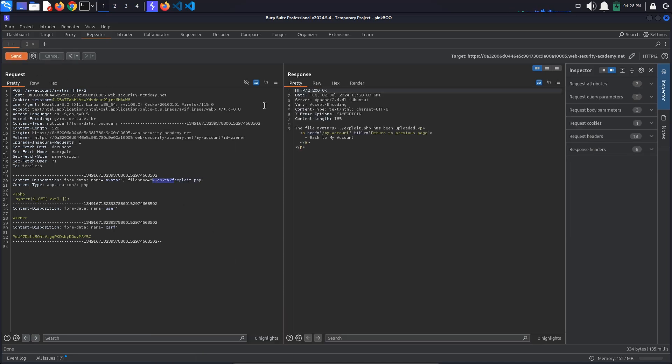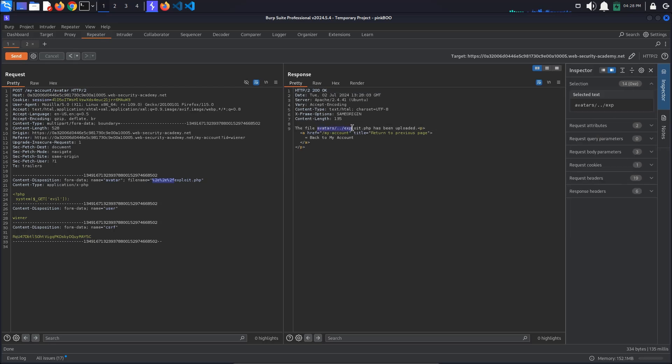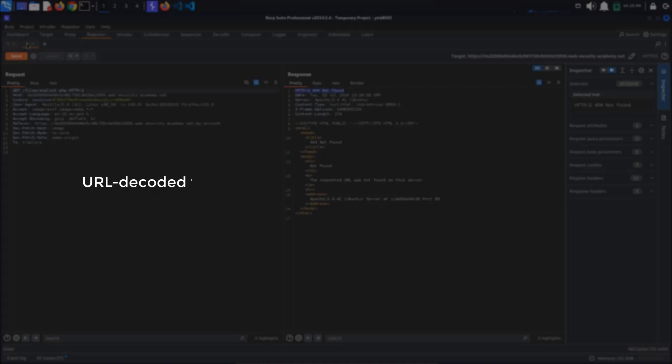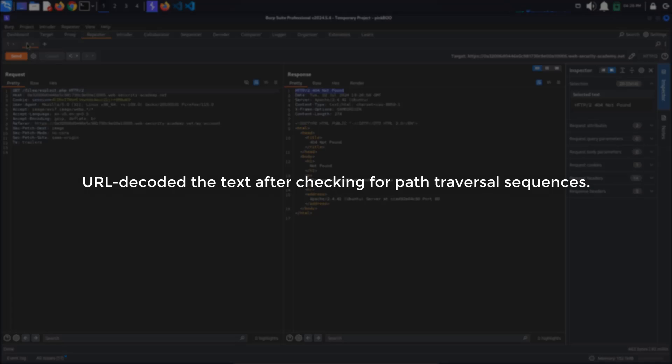This time, when we send the request, the response message changes. The file has been uploaded to avatars/../exploit.php. We have directory traversal. We have managed to bypass the server's validation because it probably URL decoded the text after checking for path traversal sequences.